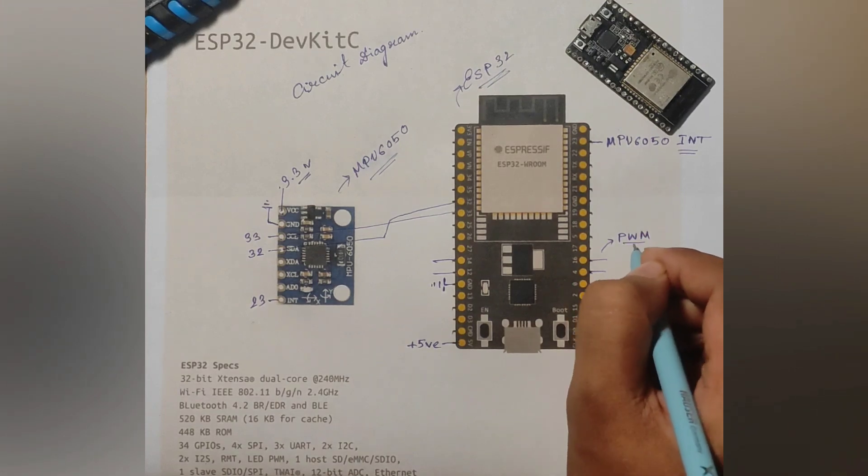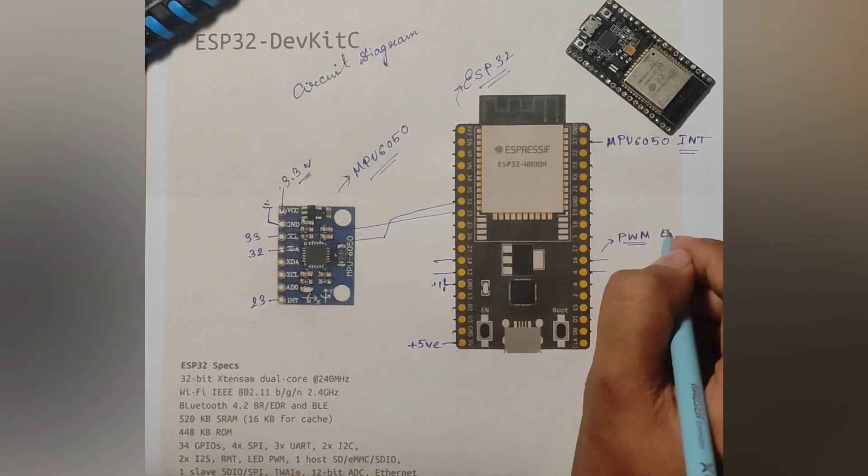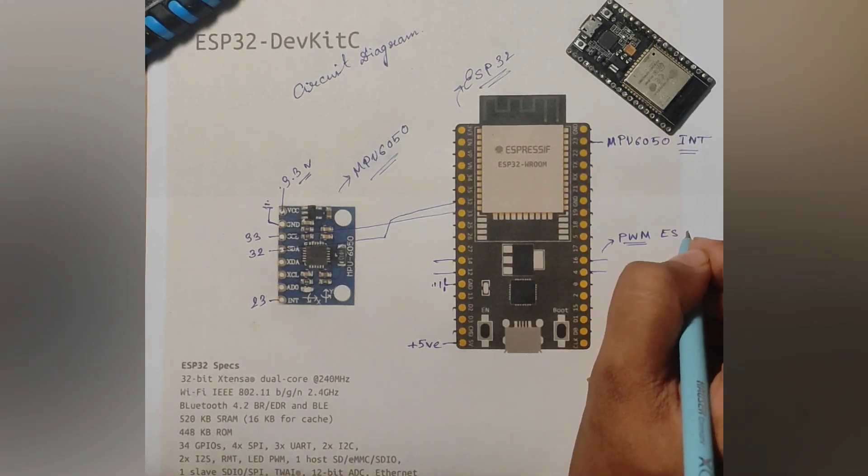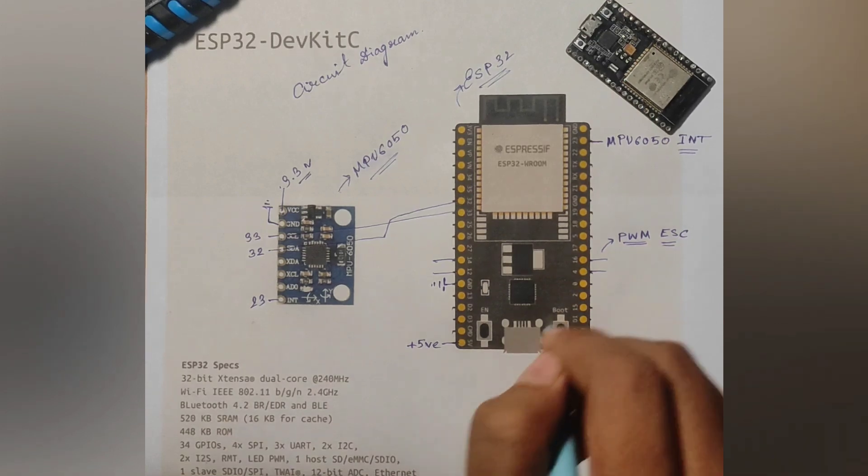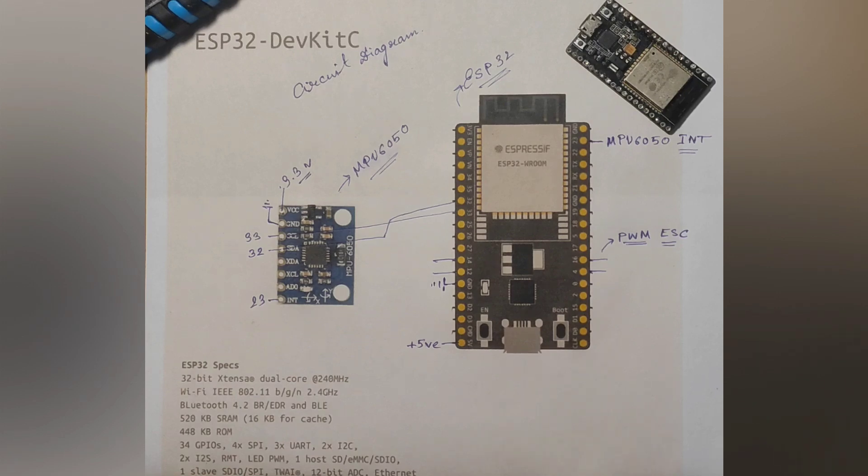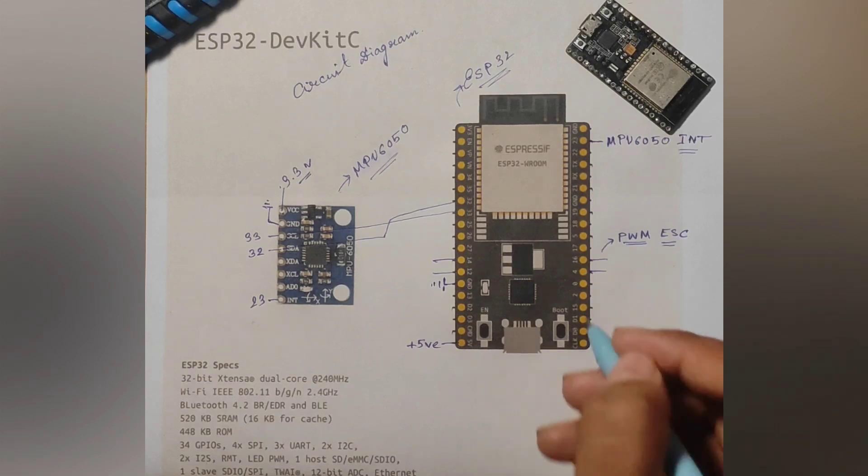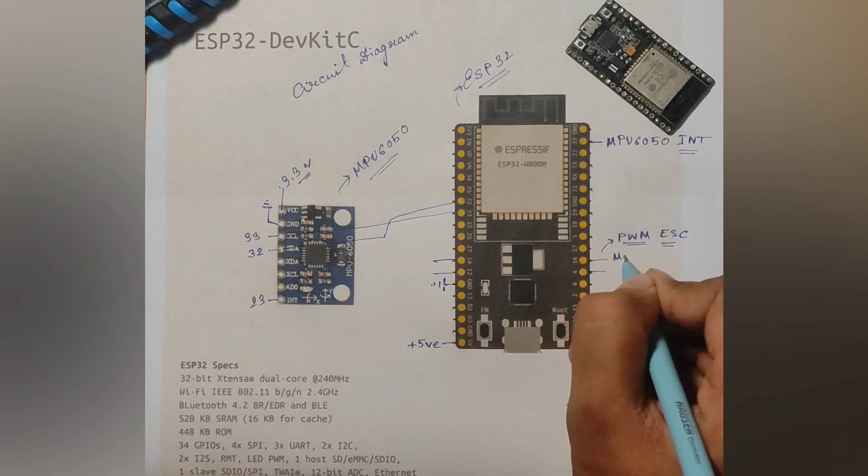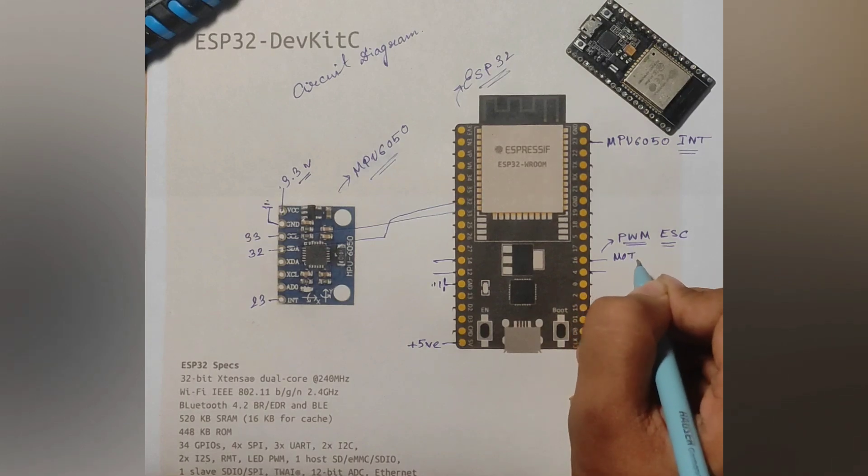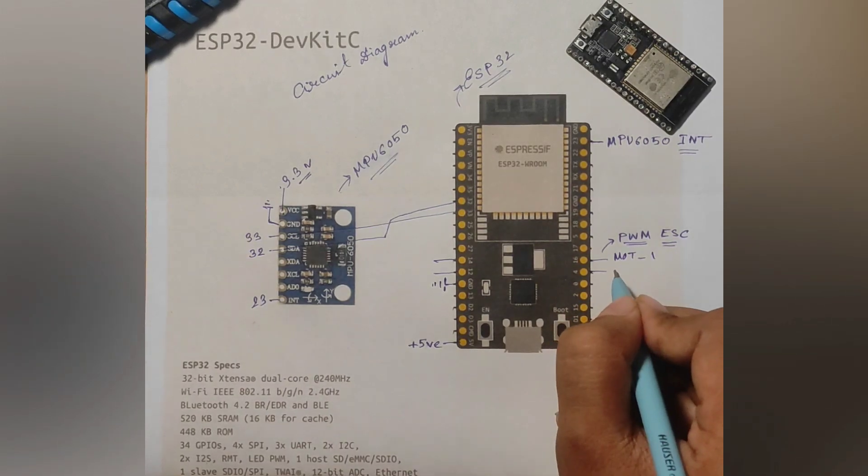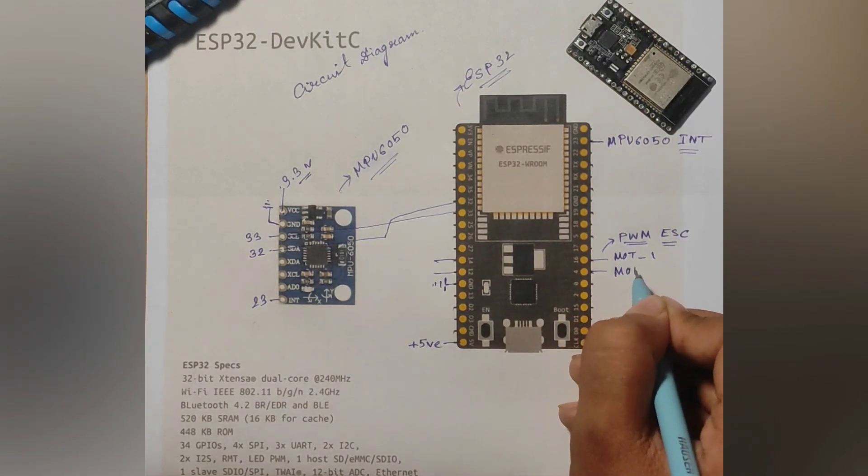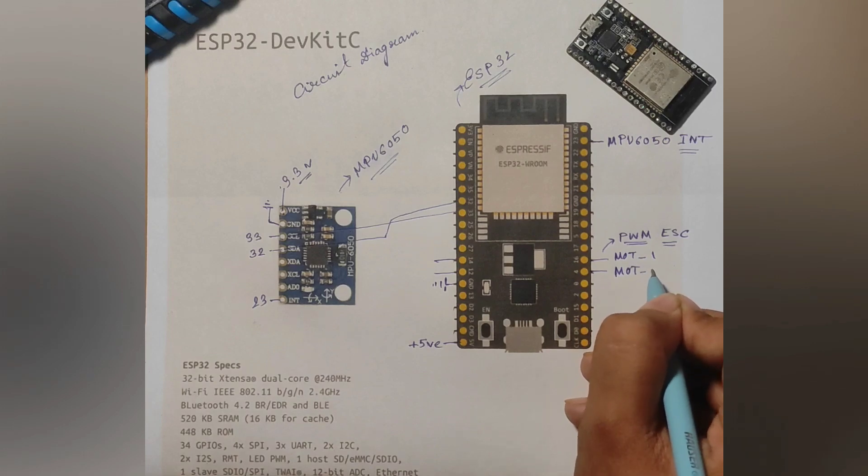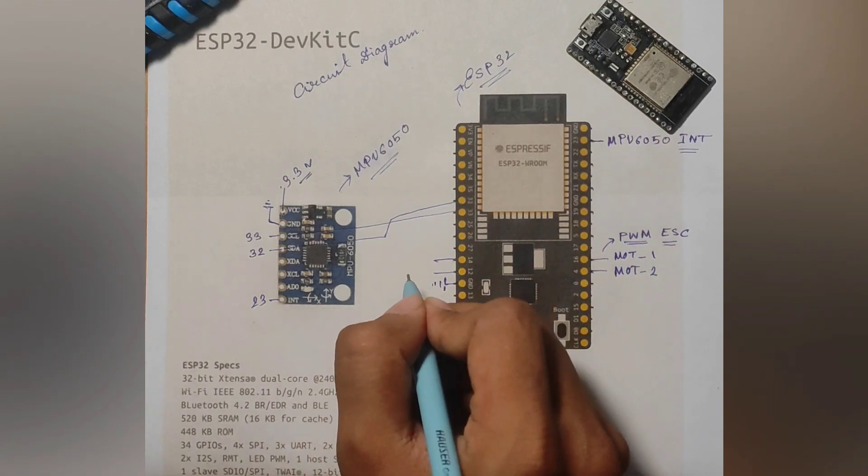Now the ESC will be receiving PWM signals from these pins. The ESC will be a brushed ESC which I have made using some MOSFETs, which I have covered in a later part of the video. The motors are connected to the following pins. You must follow this order or else your drone will not fly.